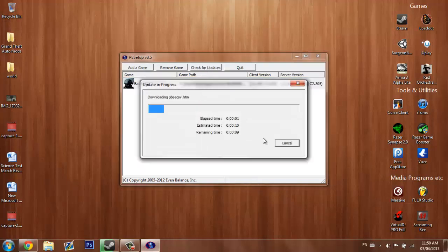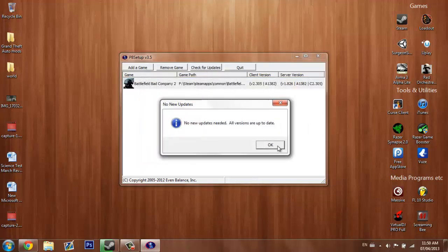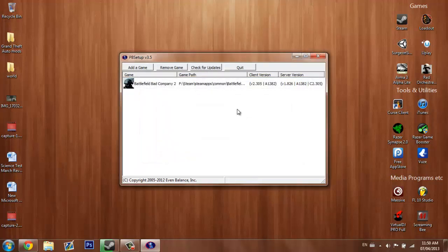Now check it for updates. No updates were found. When I first did this, it took two minutes to update because it was a big update that fixed it.